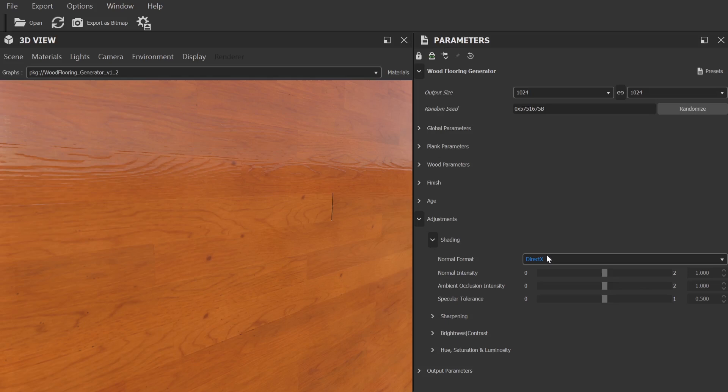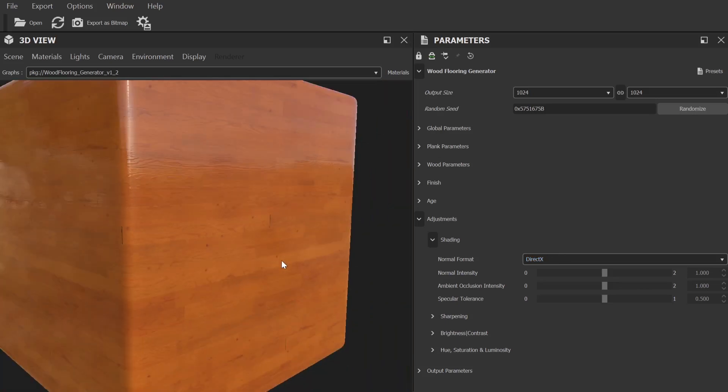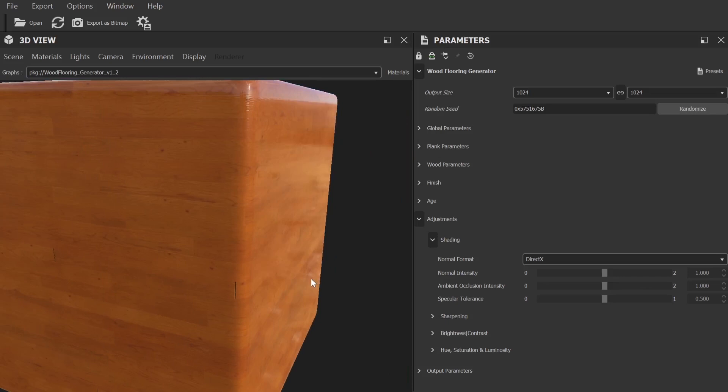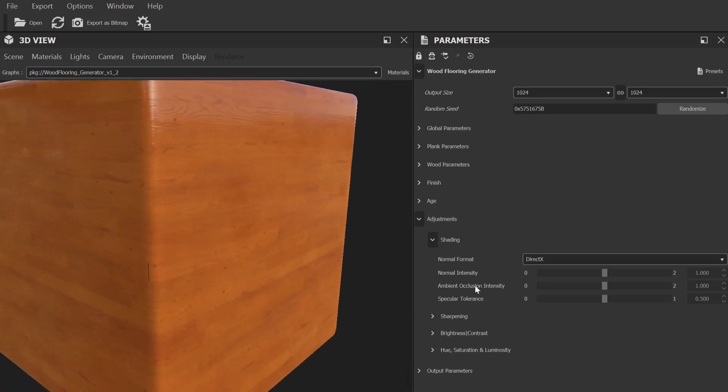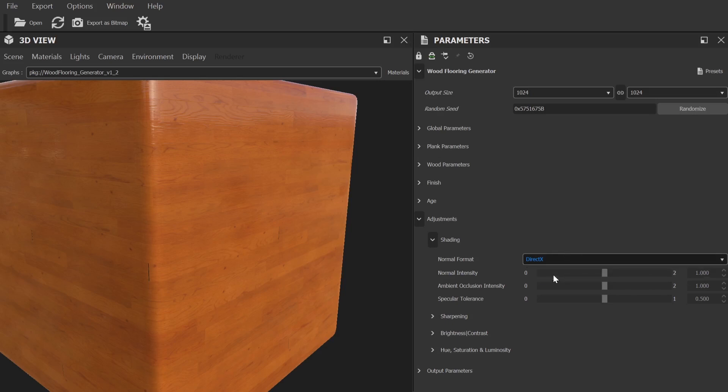Now I'm going to quickly go over exporting, so you can take your finished material and generate a PBR texture set to use in other applications. If you're using a plugin directly in your application rather than substance player, you can ignore this part. Now here in the shader settings, we can adjust the normal format. Depending on your render engine and software, you may want to adjust these. I, for example, use Blender for most of my projects, and for that, you'd want OpenGL.